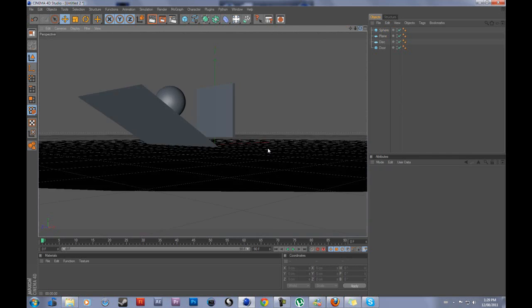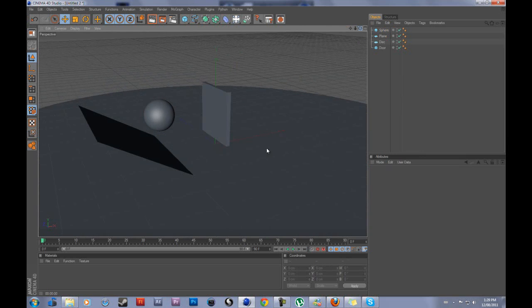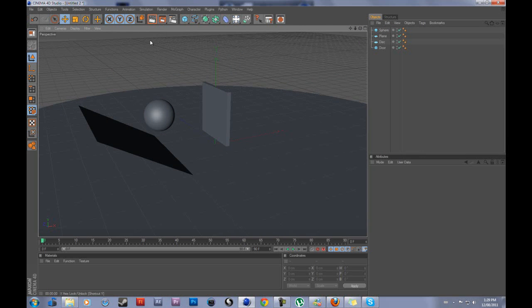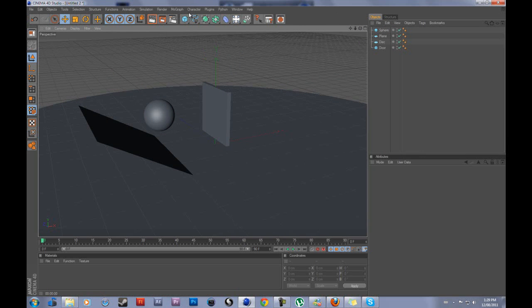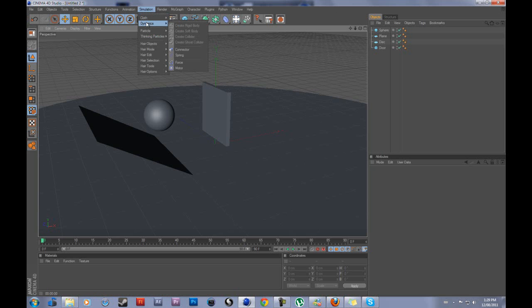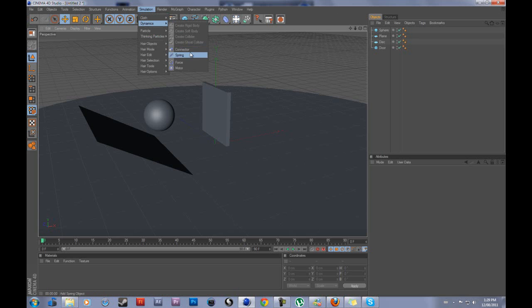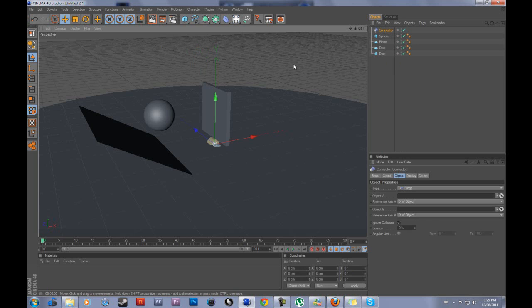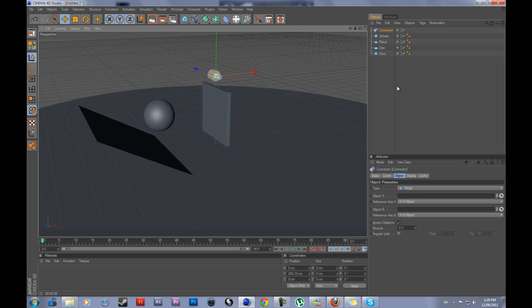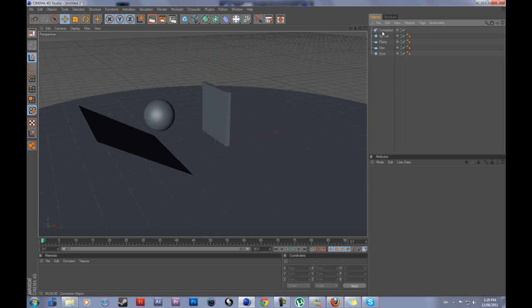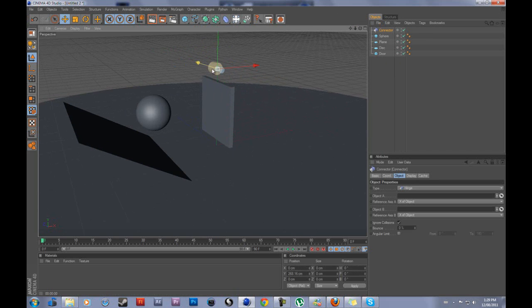We're going to start working with the dynamics. So the first thing you want to do is you want to go to simulation, go down to dynamics, and get a connector. Now, with this connector, you can see it's here. You can see the little object. And if you click off of it, it disappears. That is fine. It's supposed to do that.